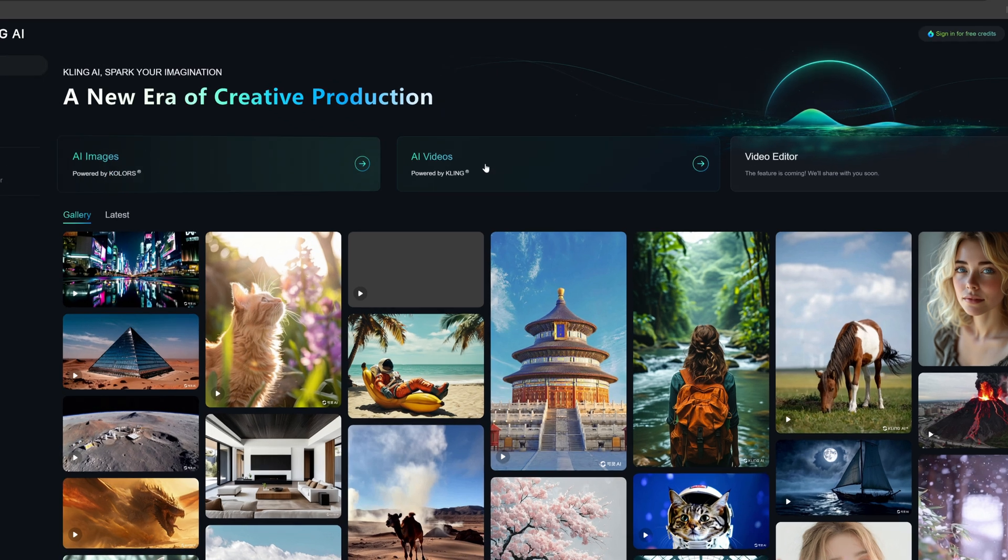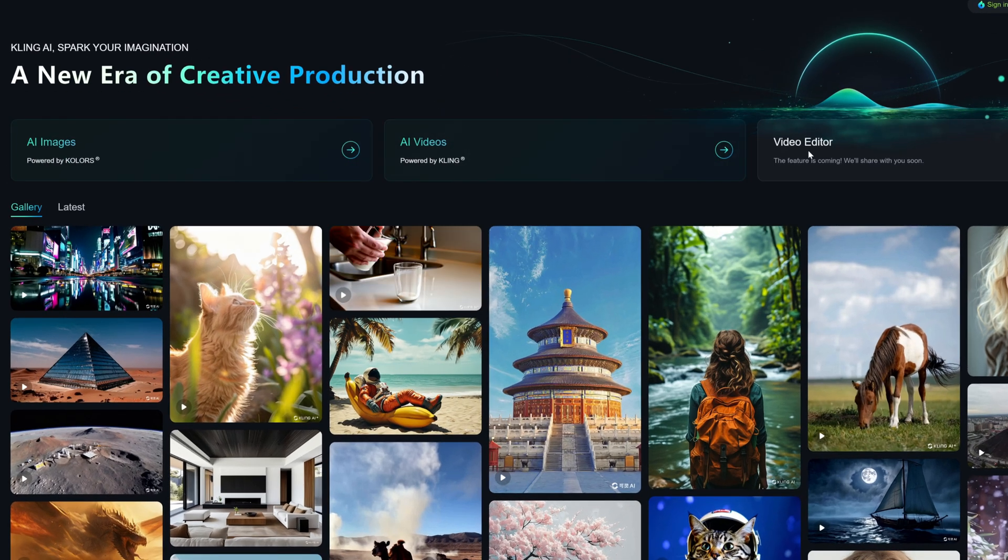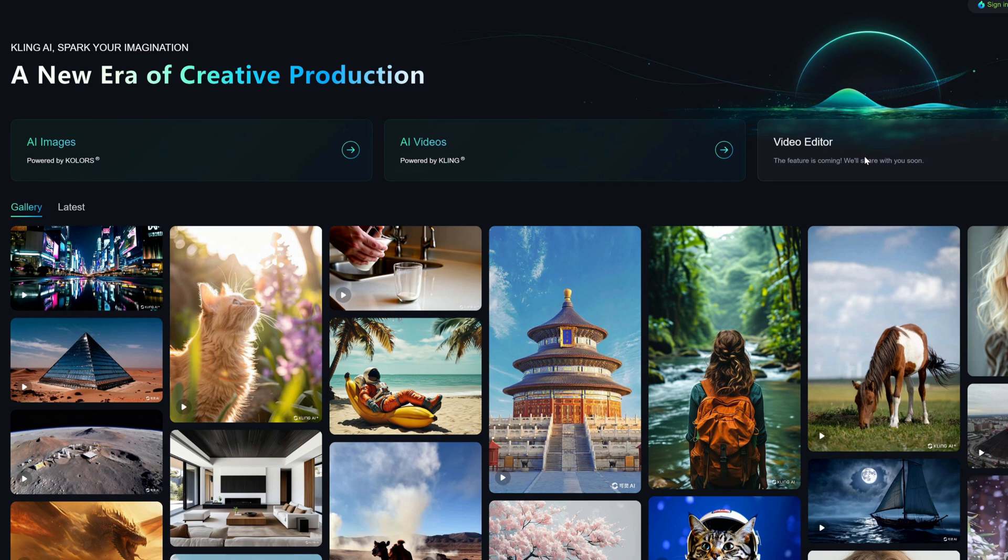On the homepage, we can see there are AI images and AI videos. The AI editor is not available yet. Let's wait for it together. Today, we only talk about AI videos, which should be what many people are focusing on.